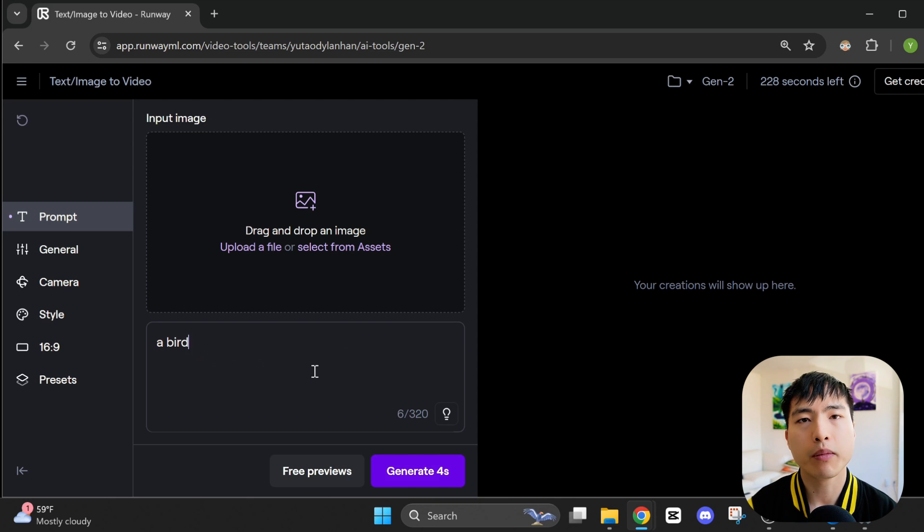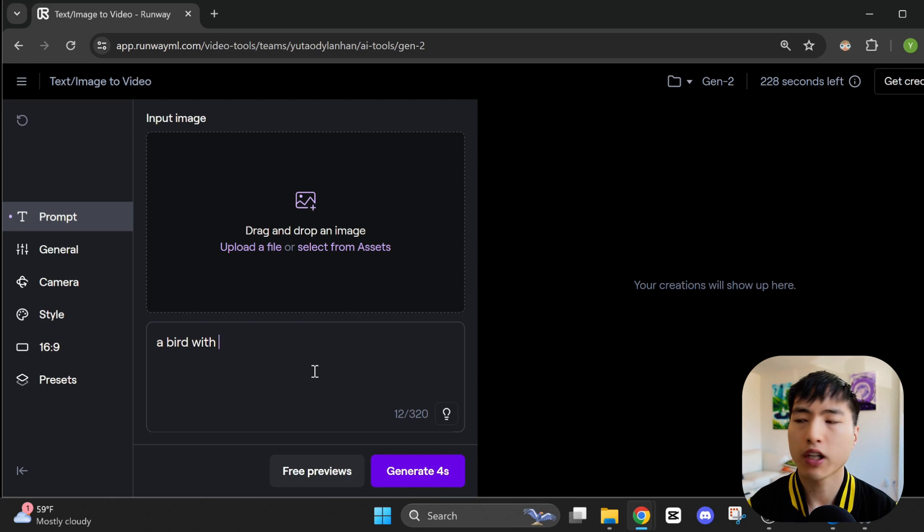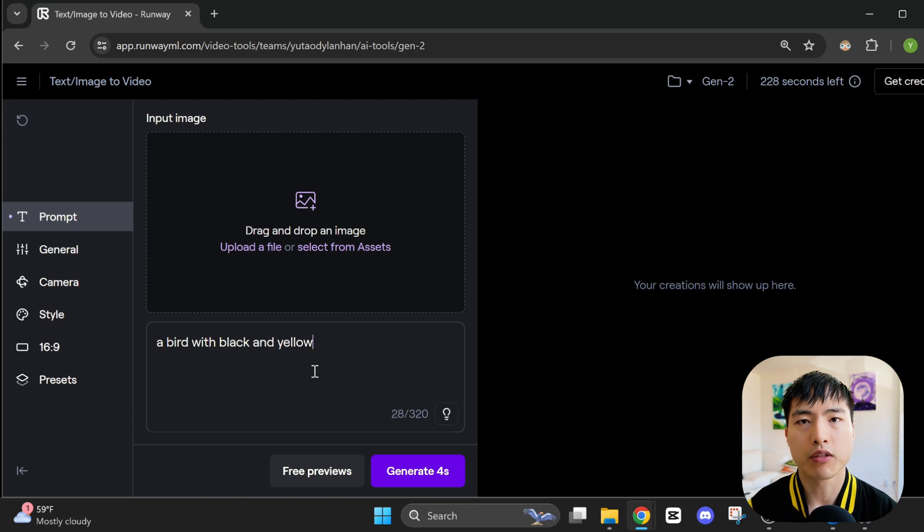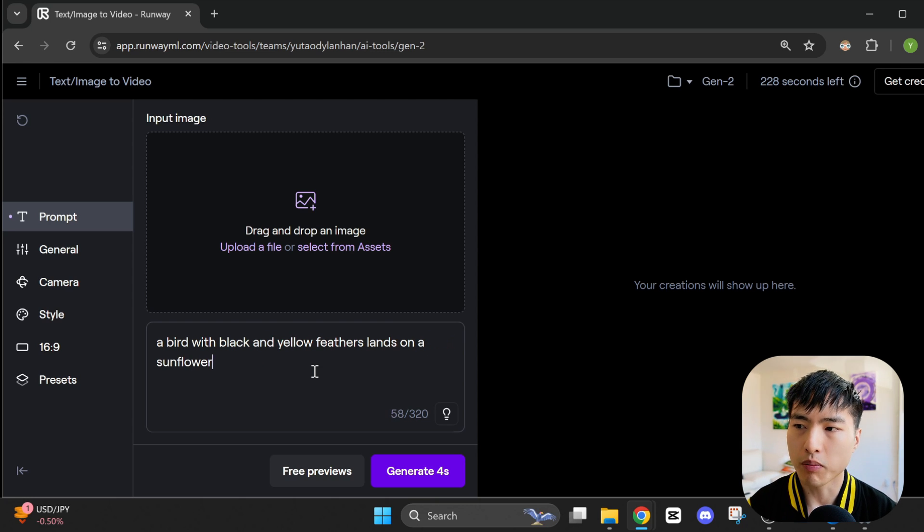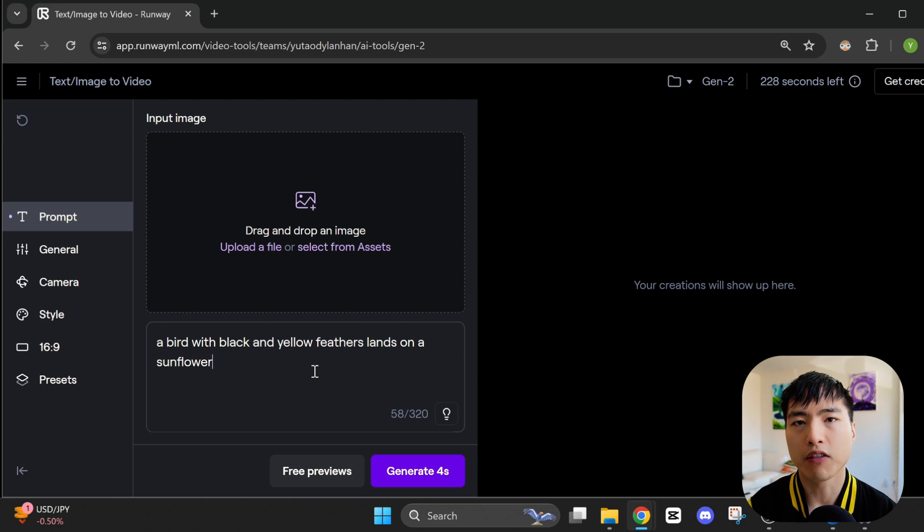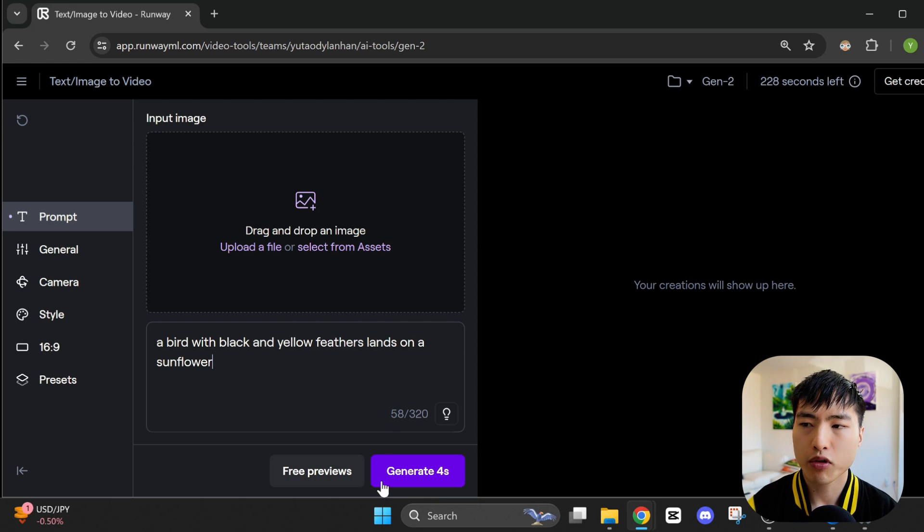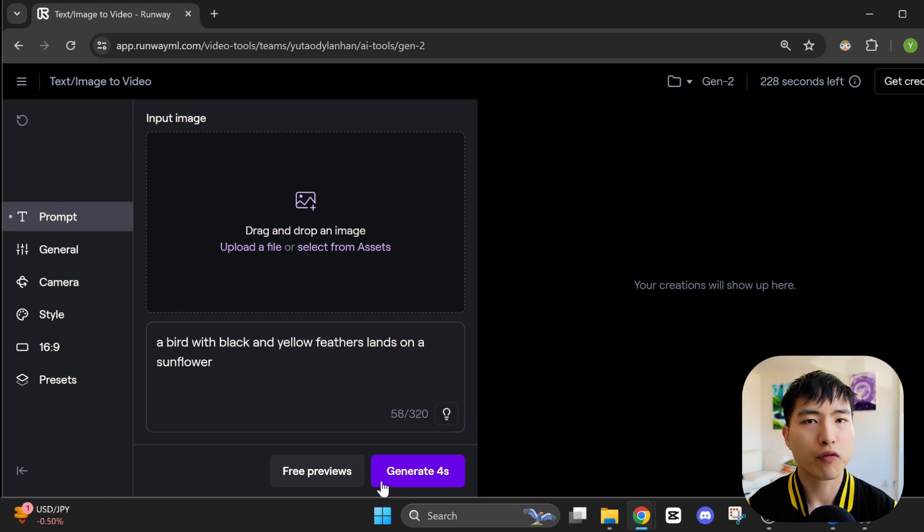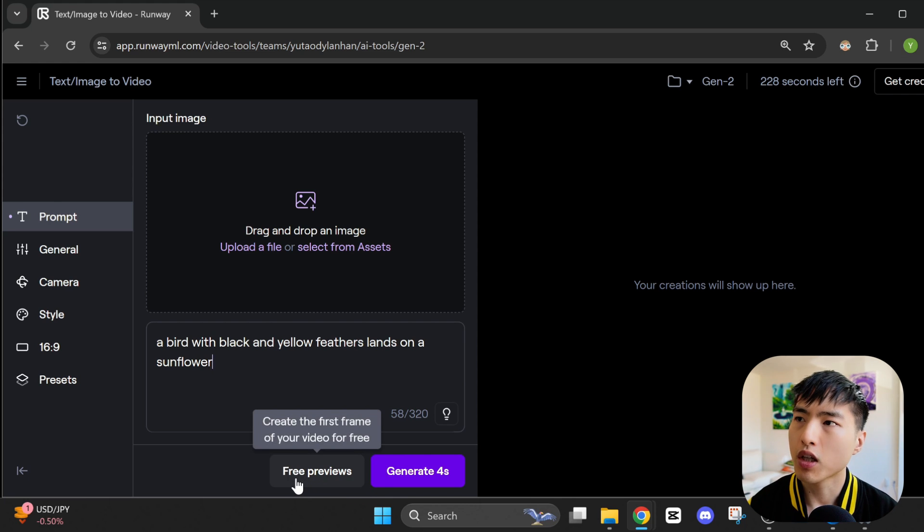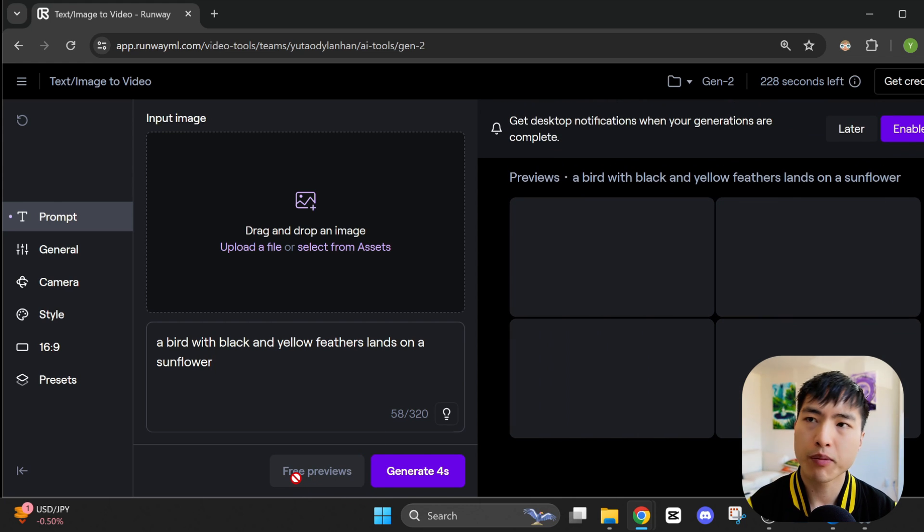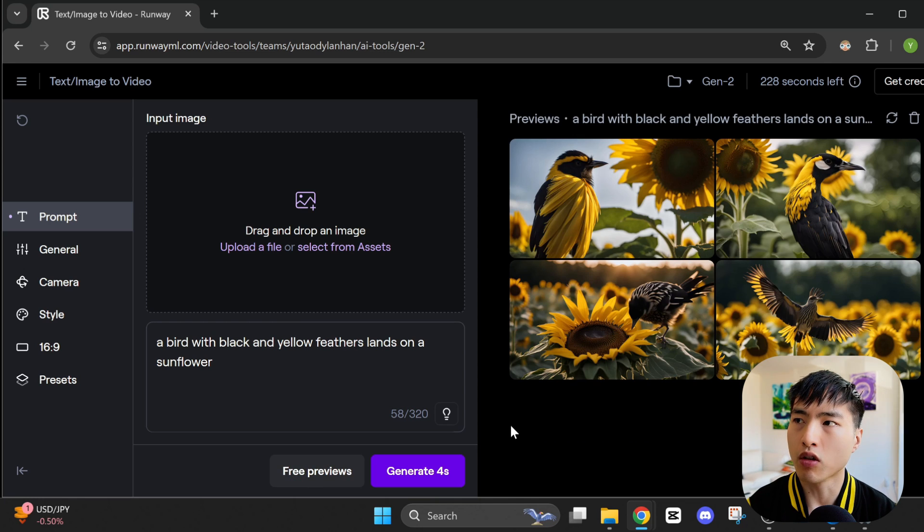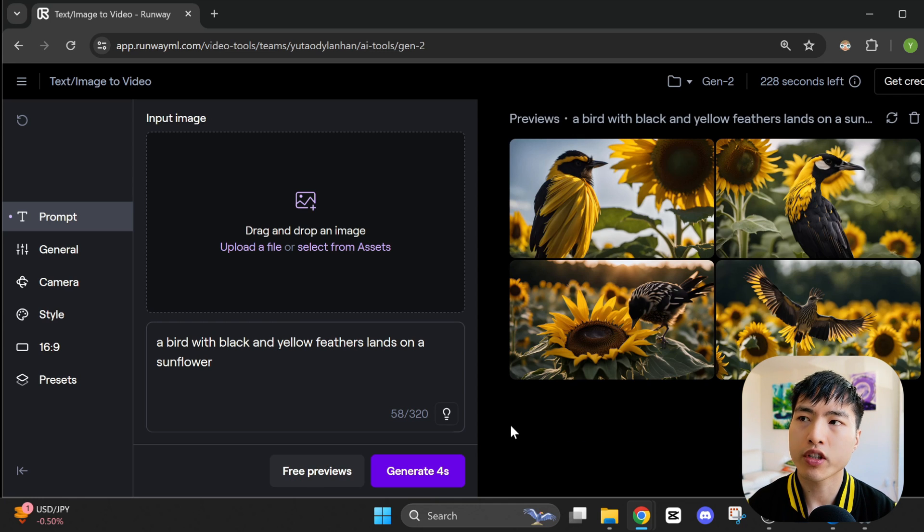Now, we could upload an image as an image reference, but for now, let's just start with the text prompt. Inside the prompt bar, I'll write, a bird with black and yellow feathers lands on a sunflower. There's a big purple generate button, which will create a 4 second video based on the prompt. But I'm actually going to start by using the free previews button over here, which will generate 4 sample images for us.